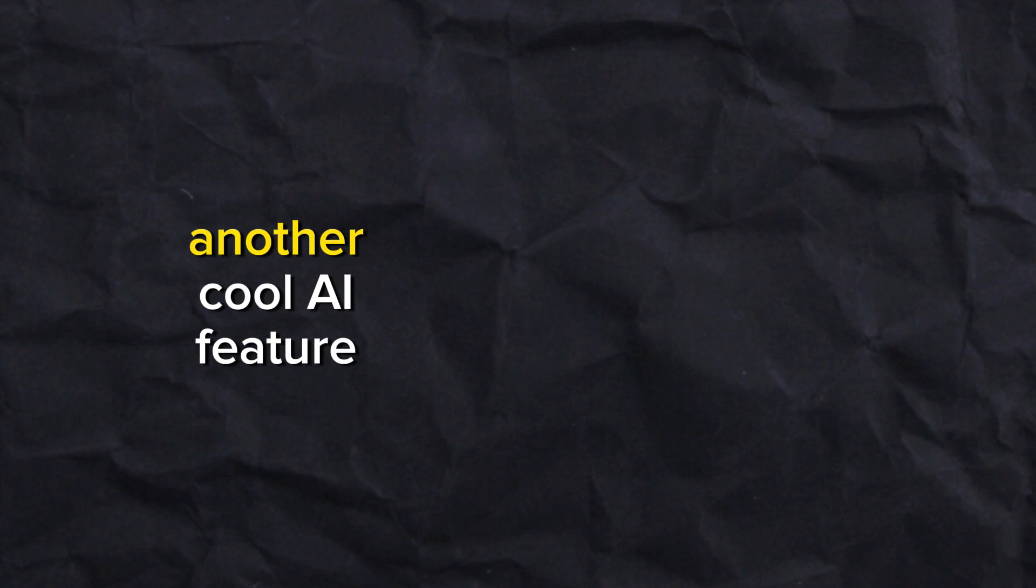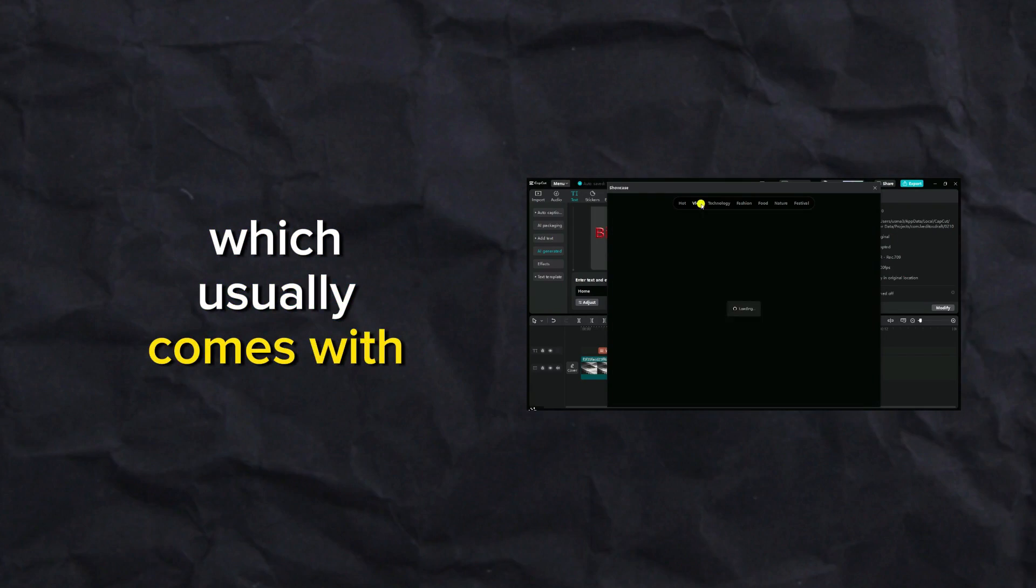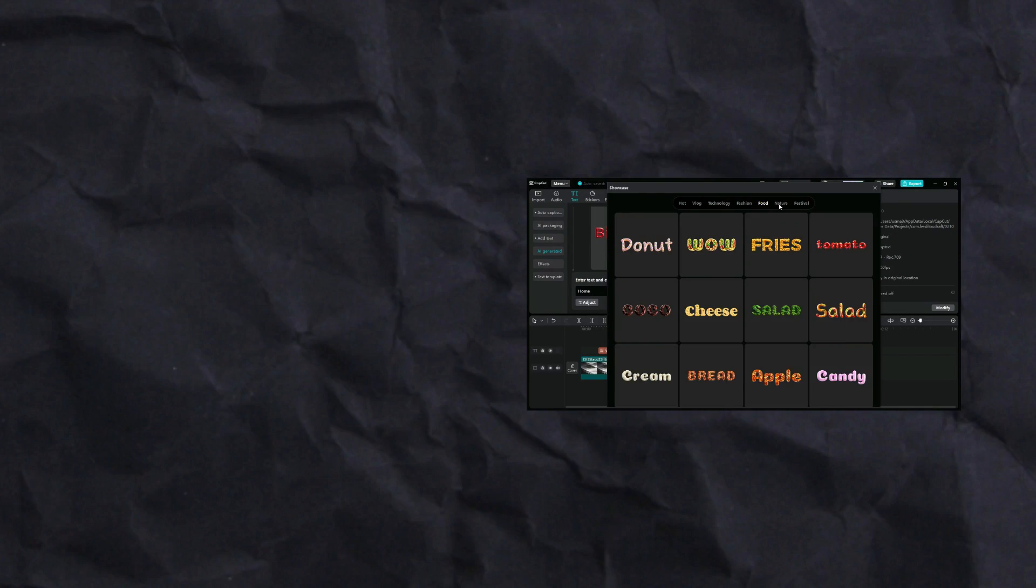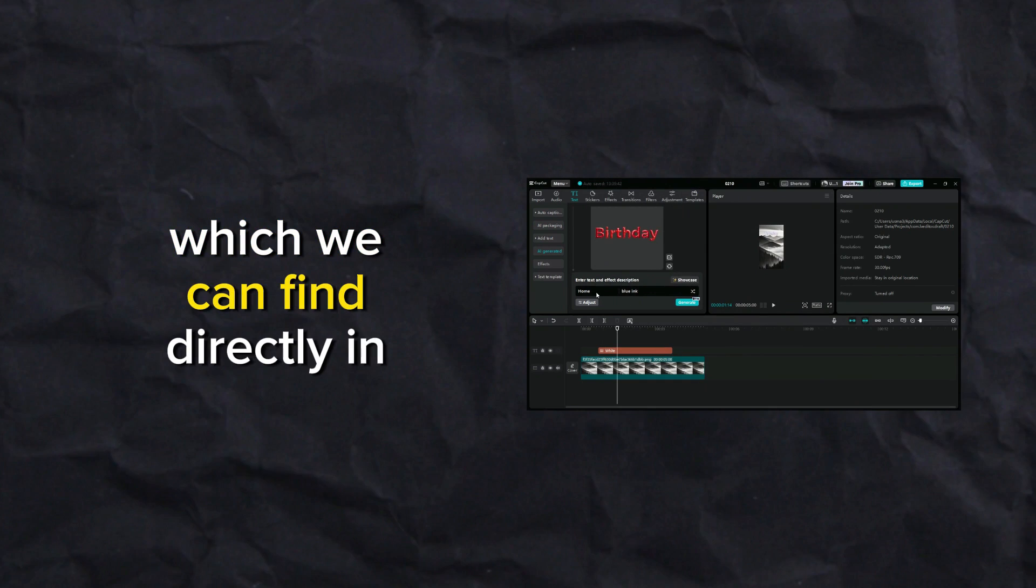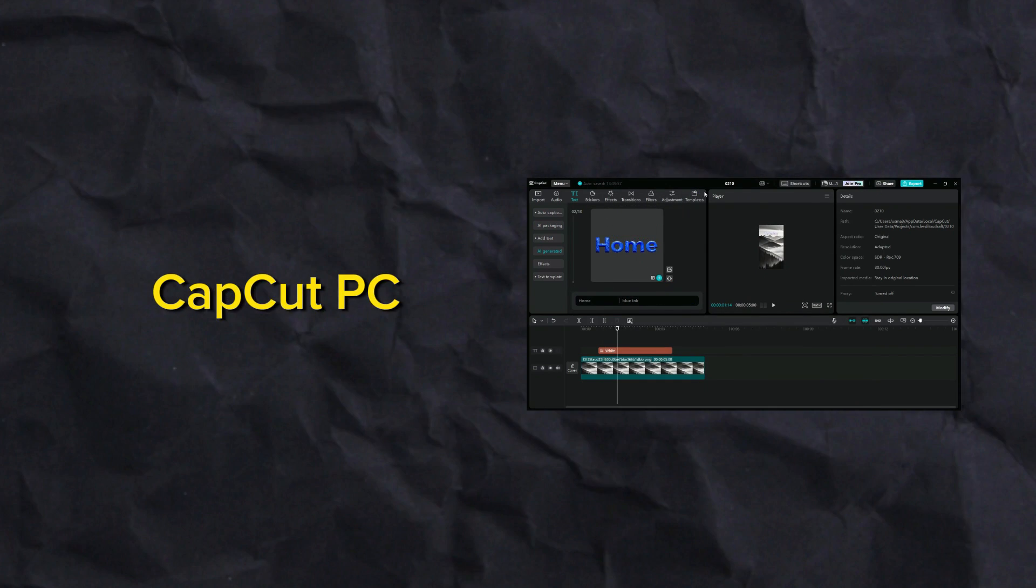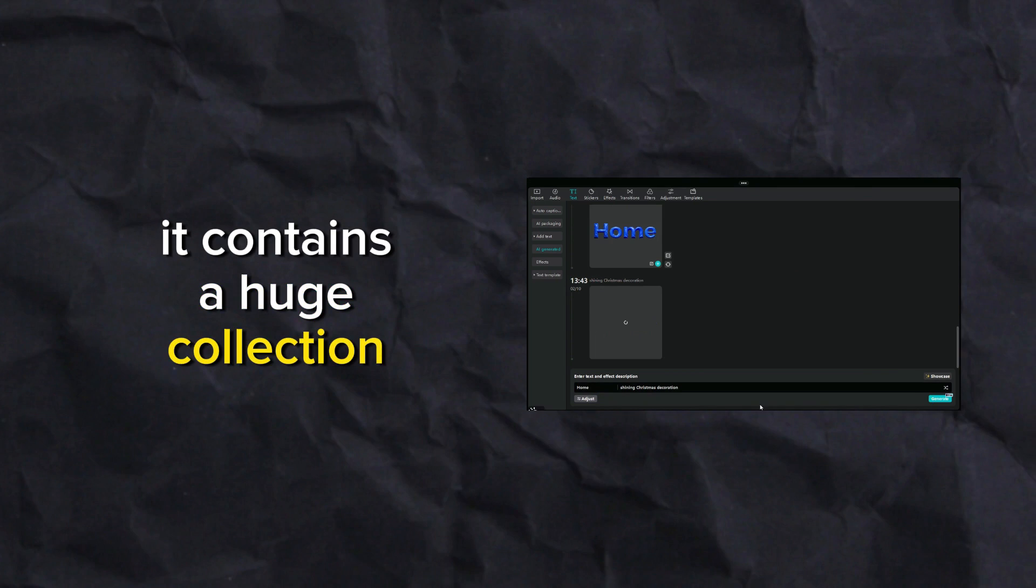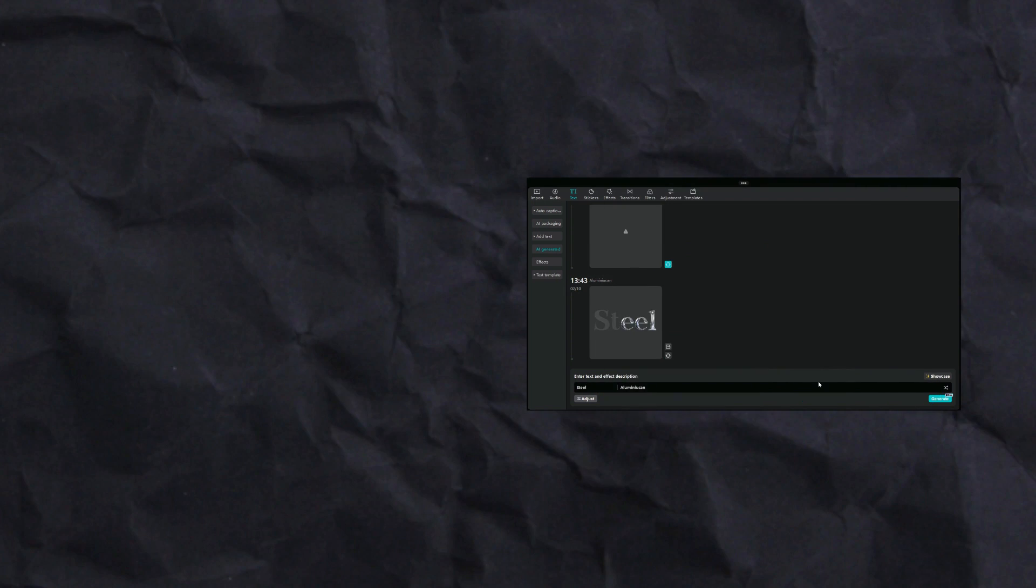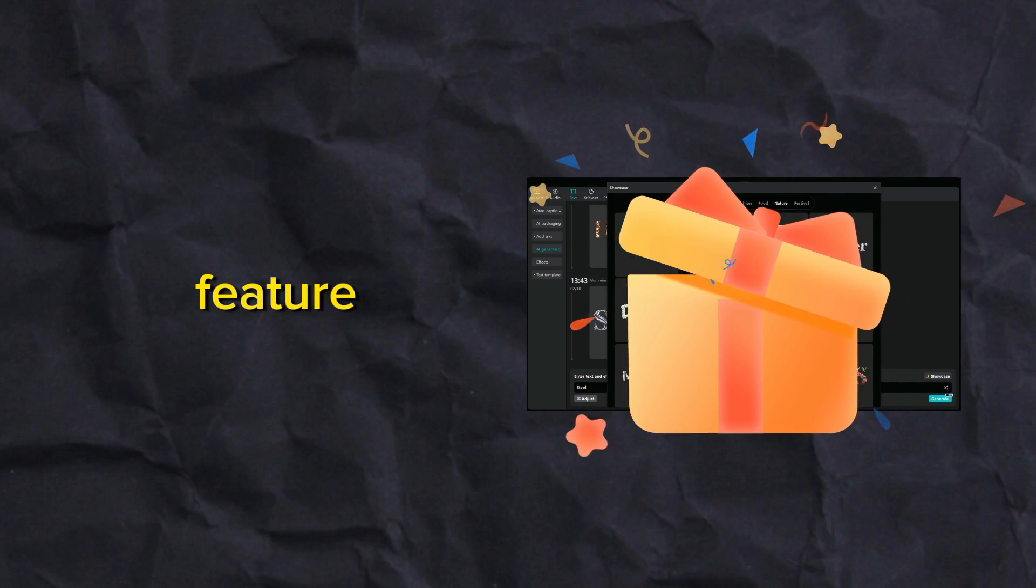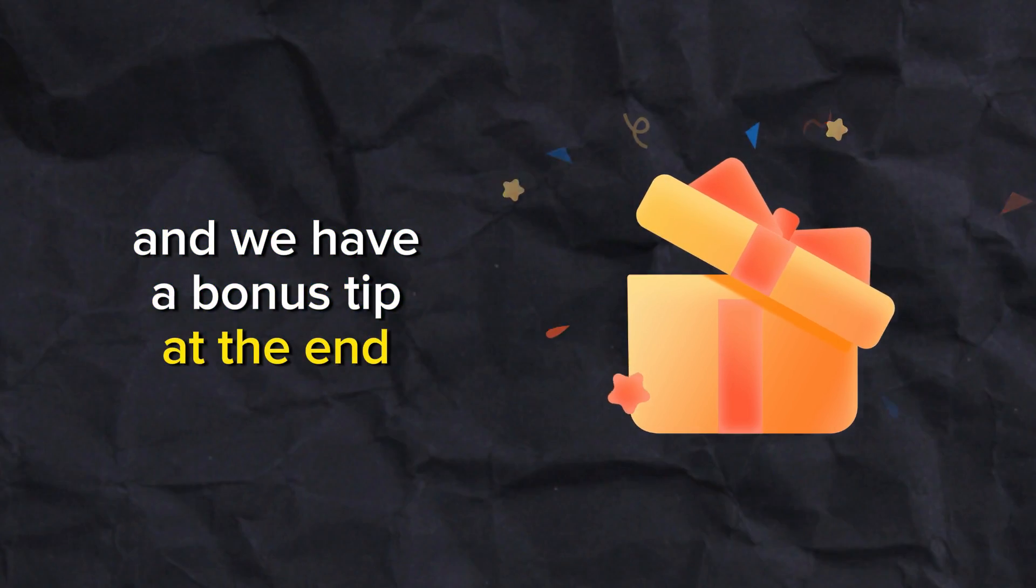Today we are revealing another cool AI feature which usually comes with Adobe paid subscription. This is an AI text effects feature which we can find directly in CapCut PC. It contains a huge collection of text effects which we can use easily. Don't miss how to use this feature, and we have a bonus tip at the end.